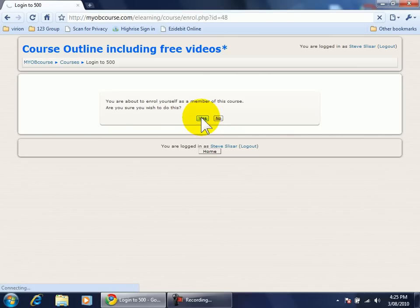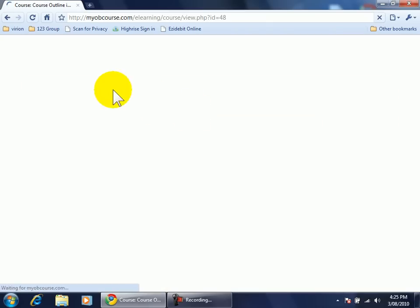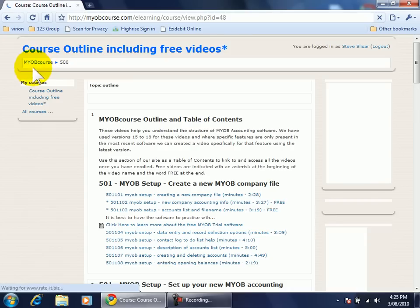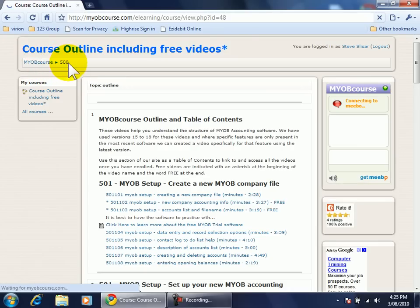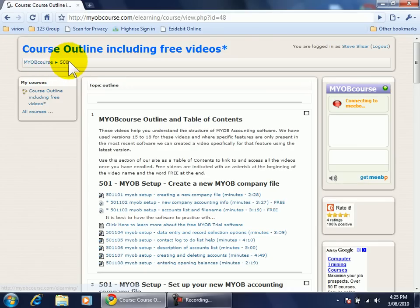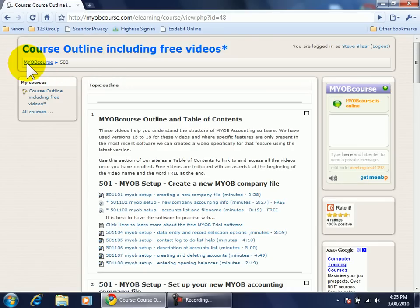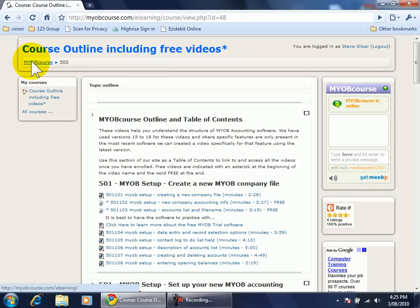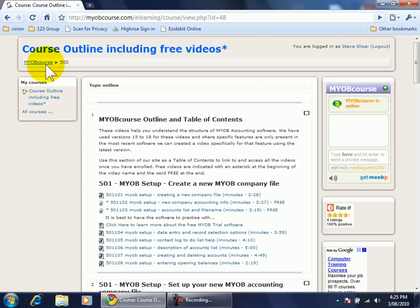During this process and any time you're using this site it's important to be aware of the breadcrumb menu that you'll see just under the title. Notice MYOB course is the main option and there are other options as part of it.